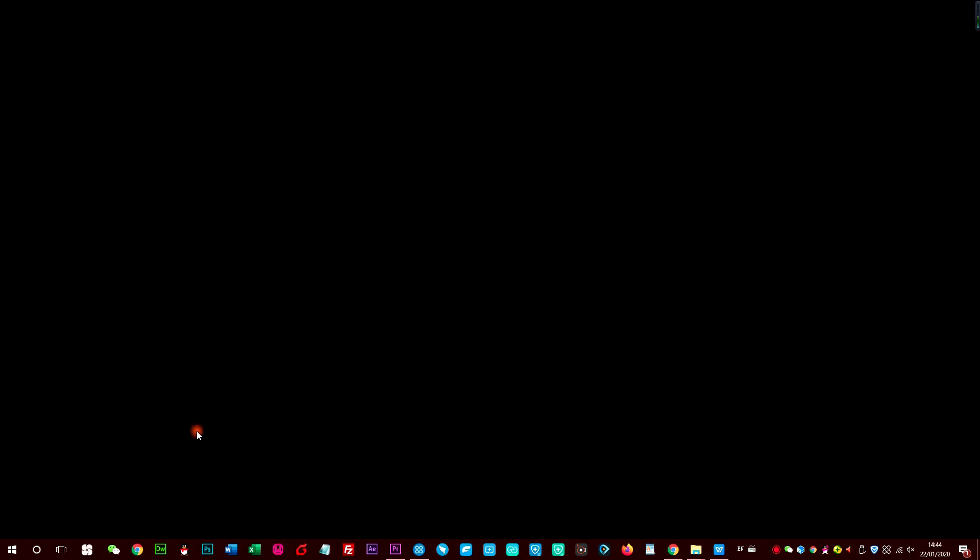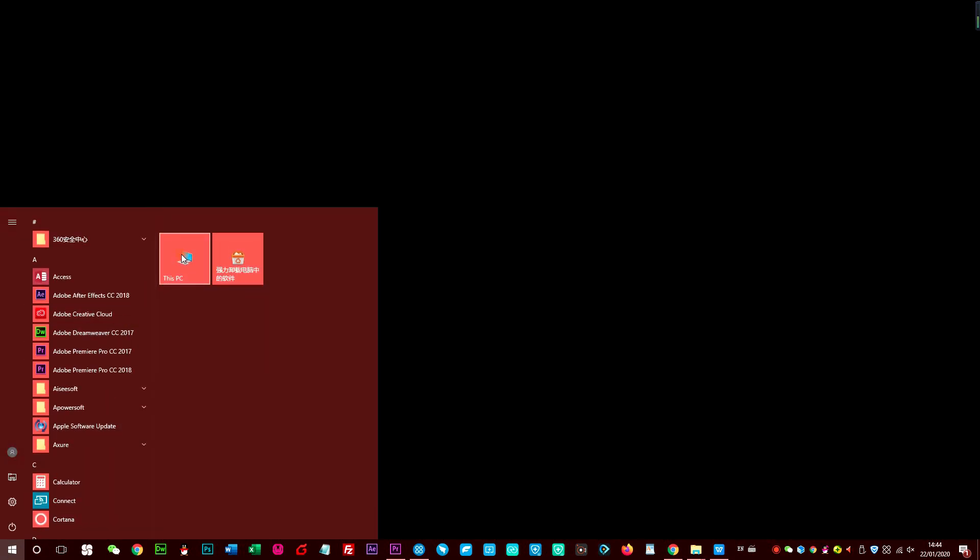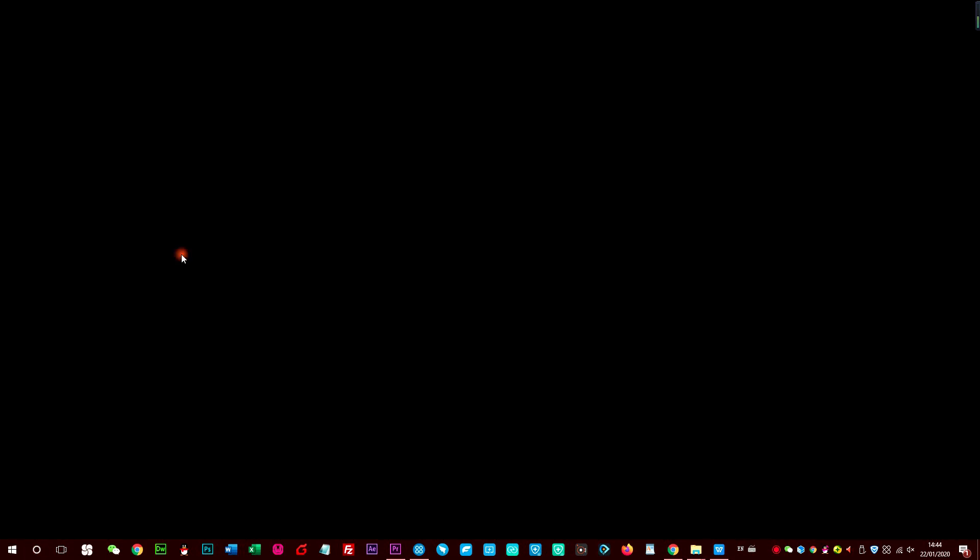Step 1: Open This Computer on the desktop, or go to Start and click on This Computer.